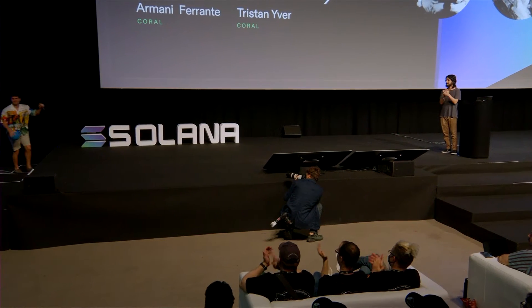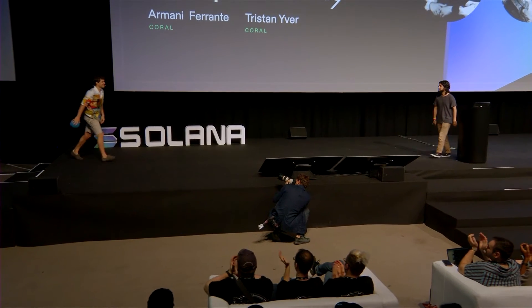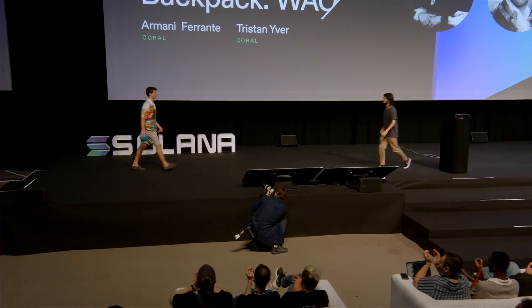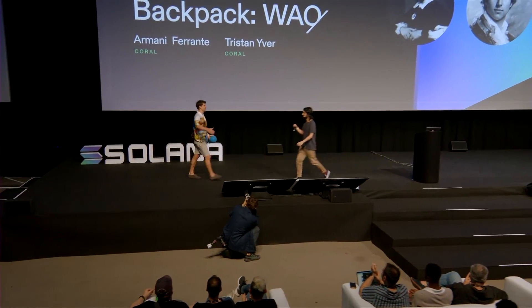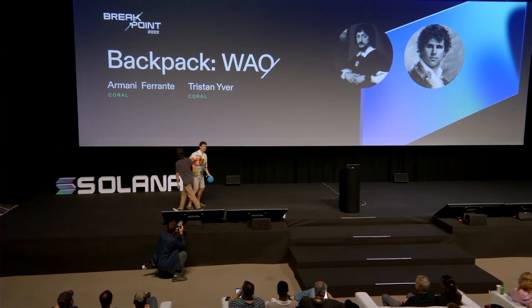Now I want to bring Tristan Ivor, my co-founder on stage, to show you a bit about Backpack, to show you a bit about XNFTs, and show you a bit about what we have today. So Tristan, want to come on stage? Give me a hug, come here, bring it in. Hello, everyone. Wow. There's a lot of people here. Hi, it's a pleasure to see all of you. I'll just throw this over here.